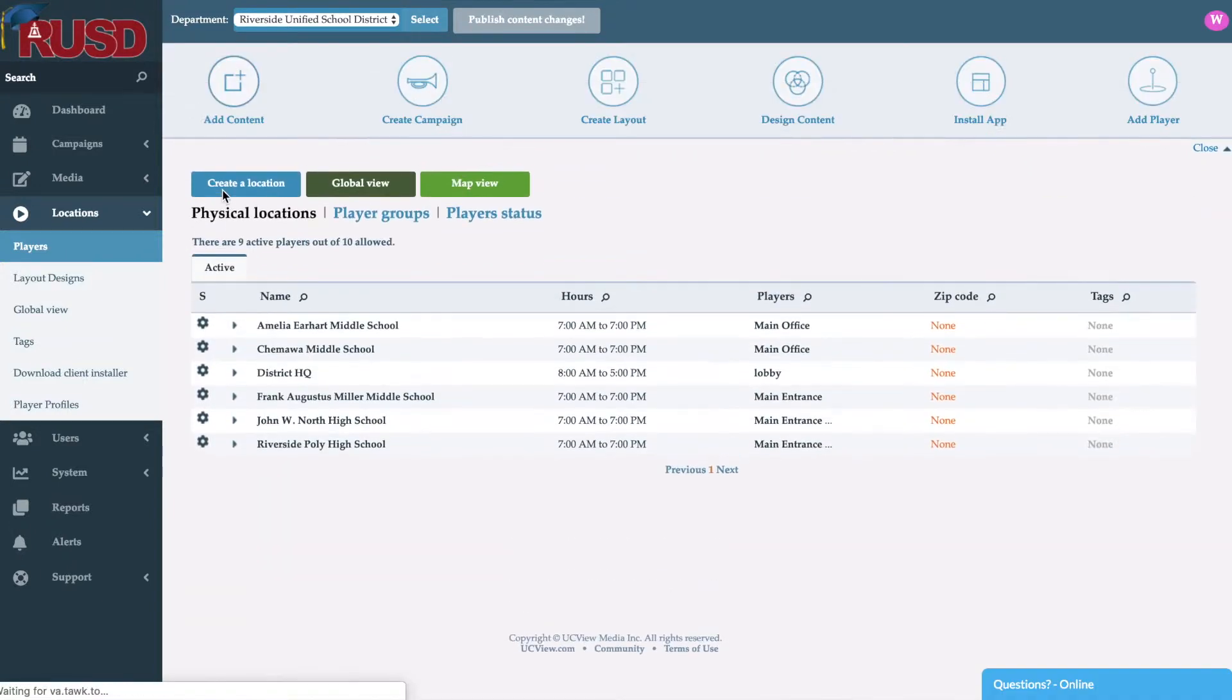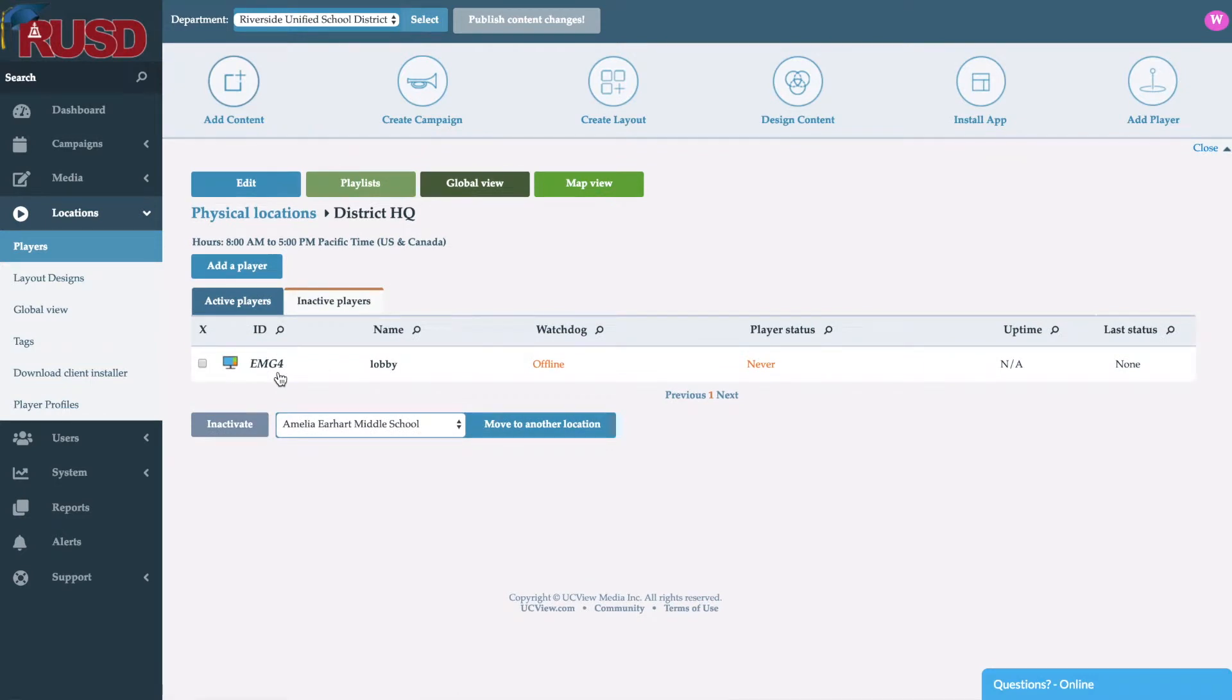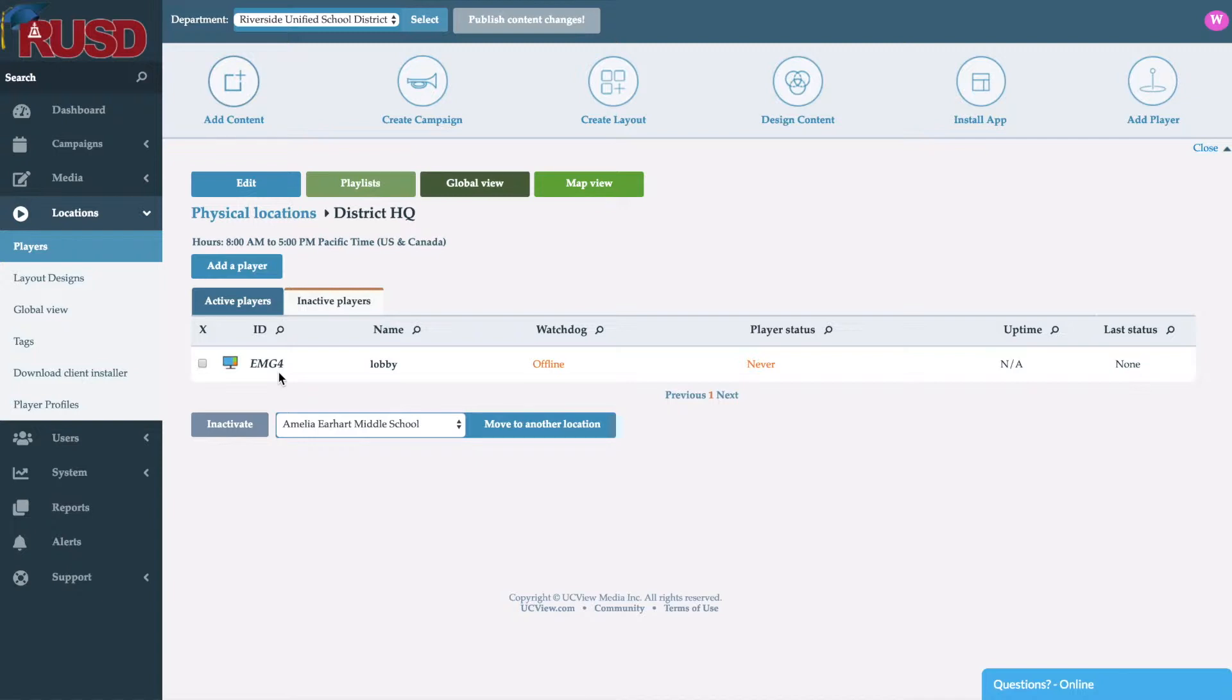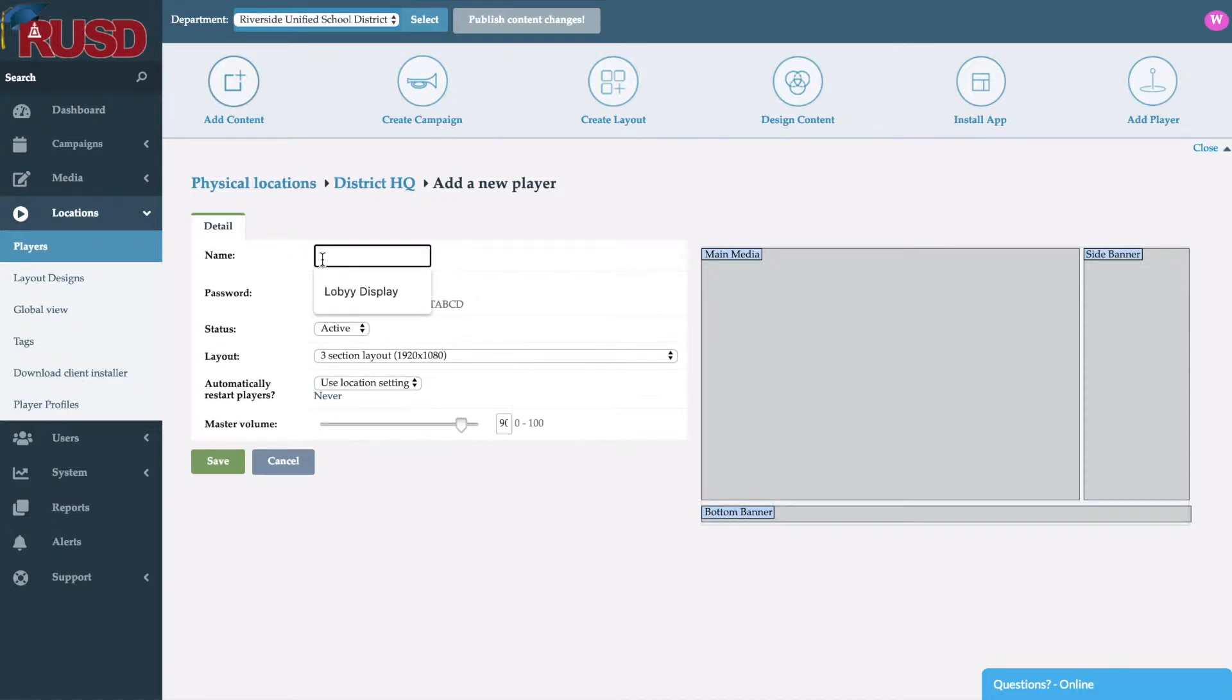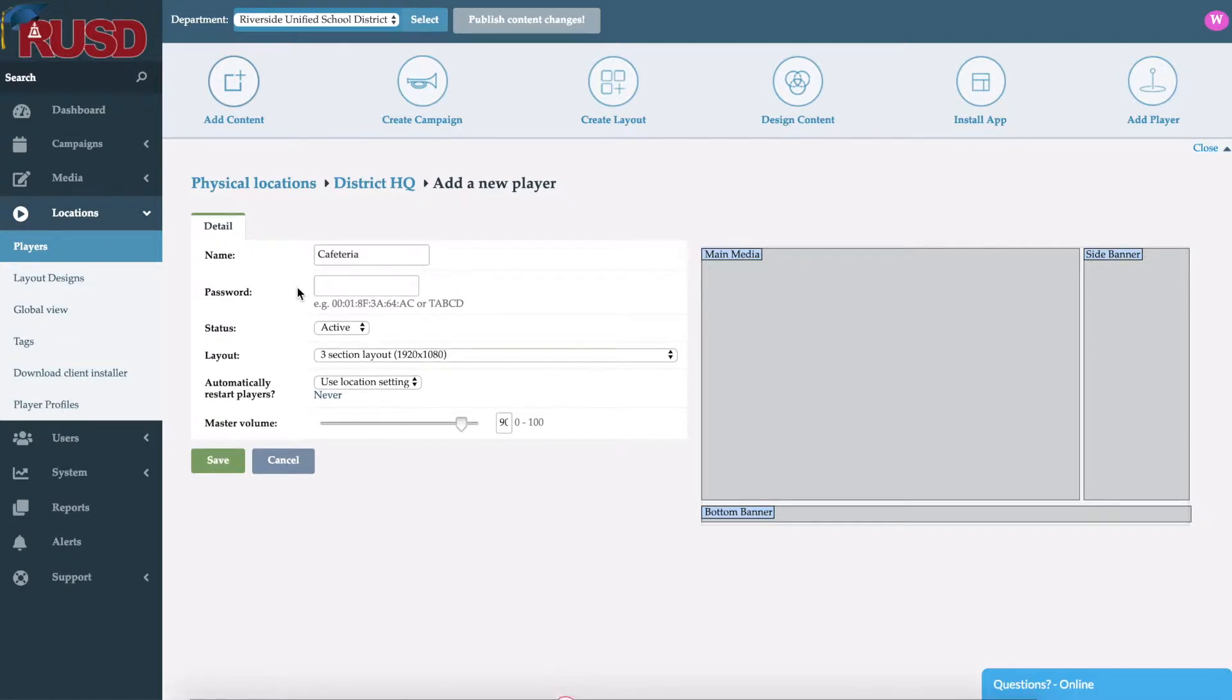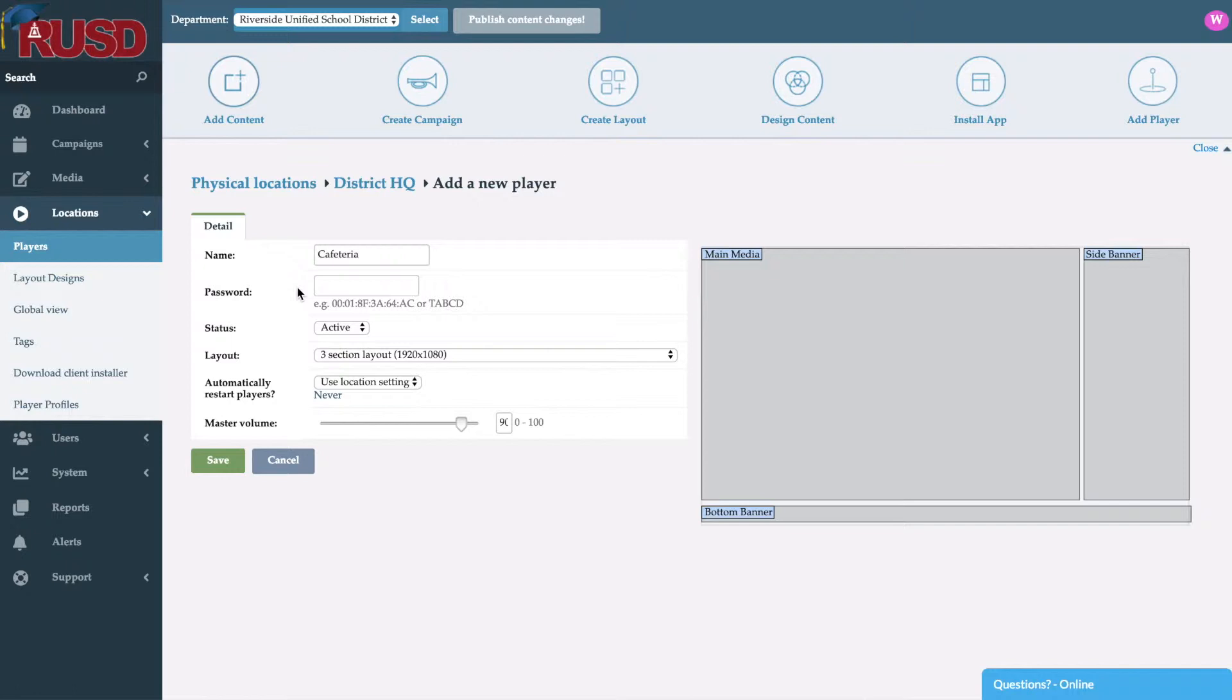So we'll go ahead and log into our district HQ location and discuss players. Within our system, once you create that physical location, now you can add the different players within it. As you can see here we've selected district HQ and we have a screen there in the lobby. So we'll go ahead and add another one here. You can see similar form to when you're creating the layout. It asks you for a name, so we'll go ahead and name this cafeteria. After we name it, it's going to ask for a password. Now when you go ahead and boot up your LG screen, you'll go in and select the URL that will load our software onto the screen itself using WebOS. Once you do that, the first thing it's going to do is give you an alphanumeric password which you would go ahead and type right in here.